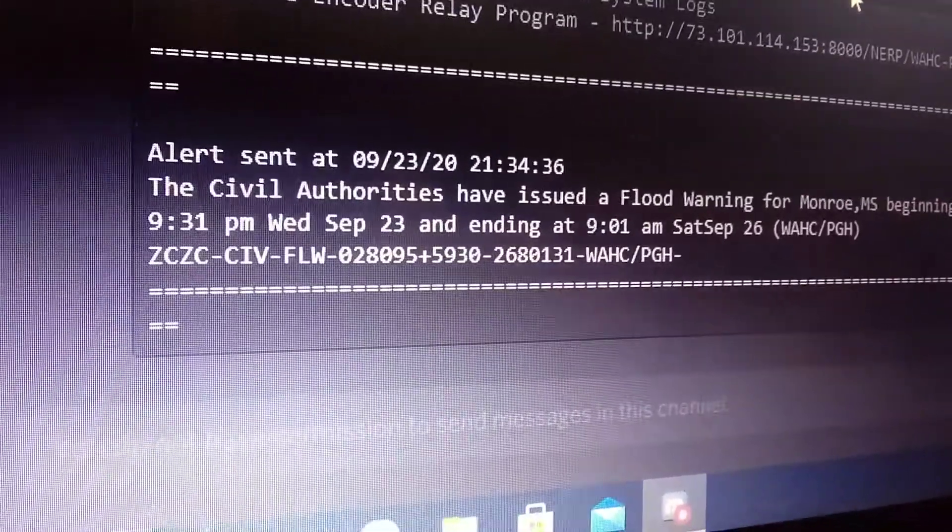A civil authority has issued a flood warning for the following counties slash areas. Monroe, MS at 8:31 PM on September 23rd, 2020. Effective until 8:01 AM on September 26th, 2020.